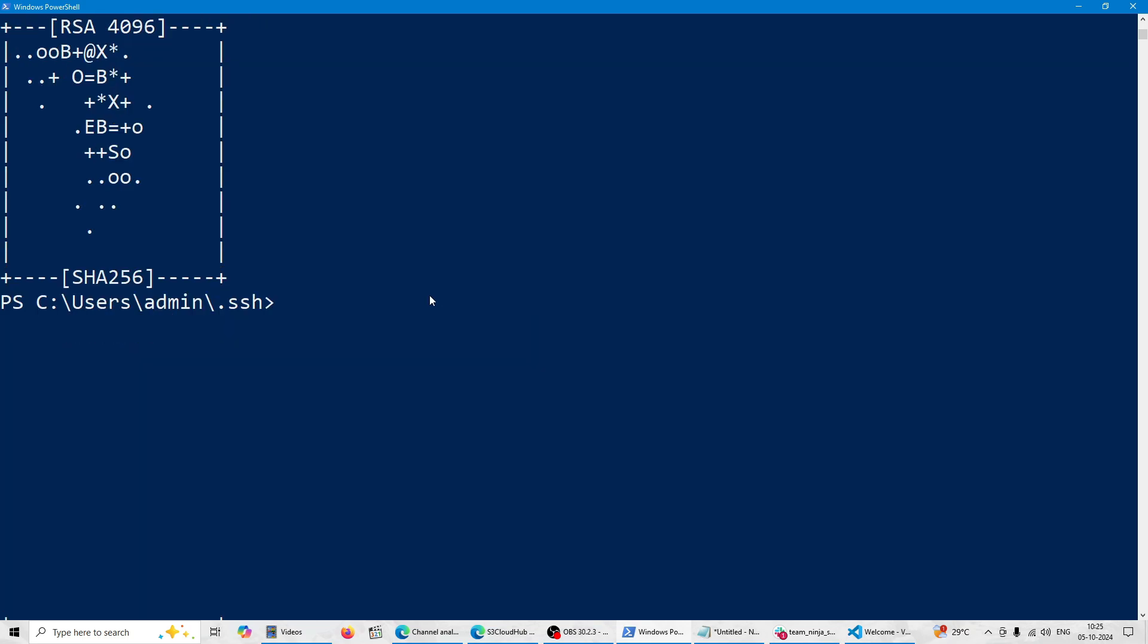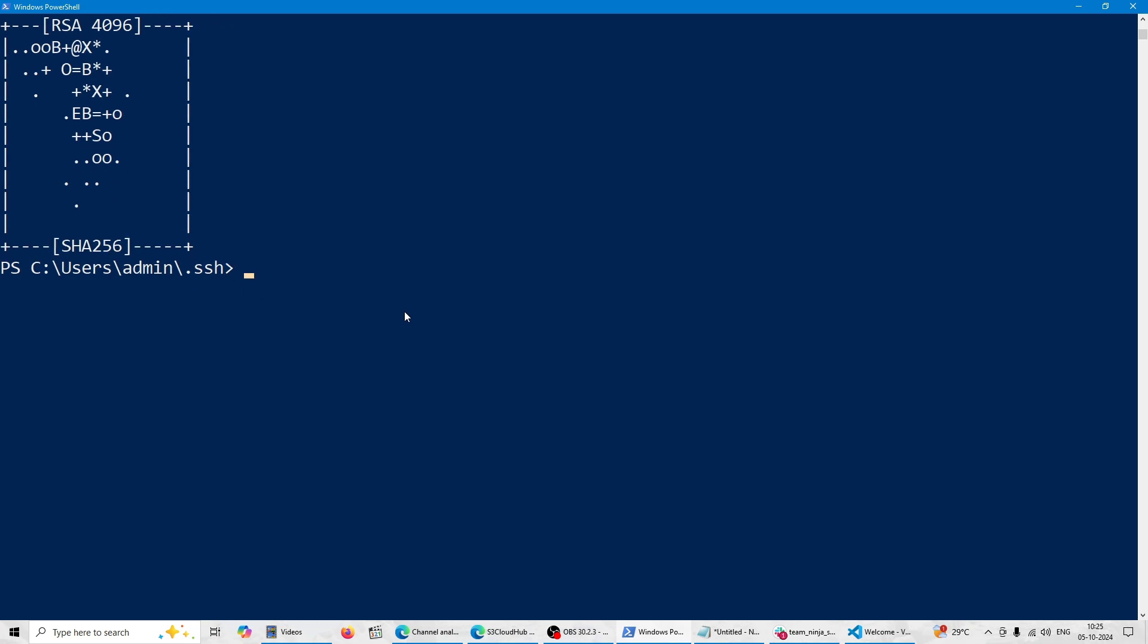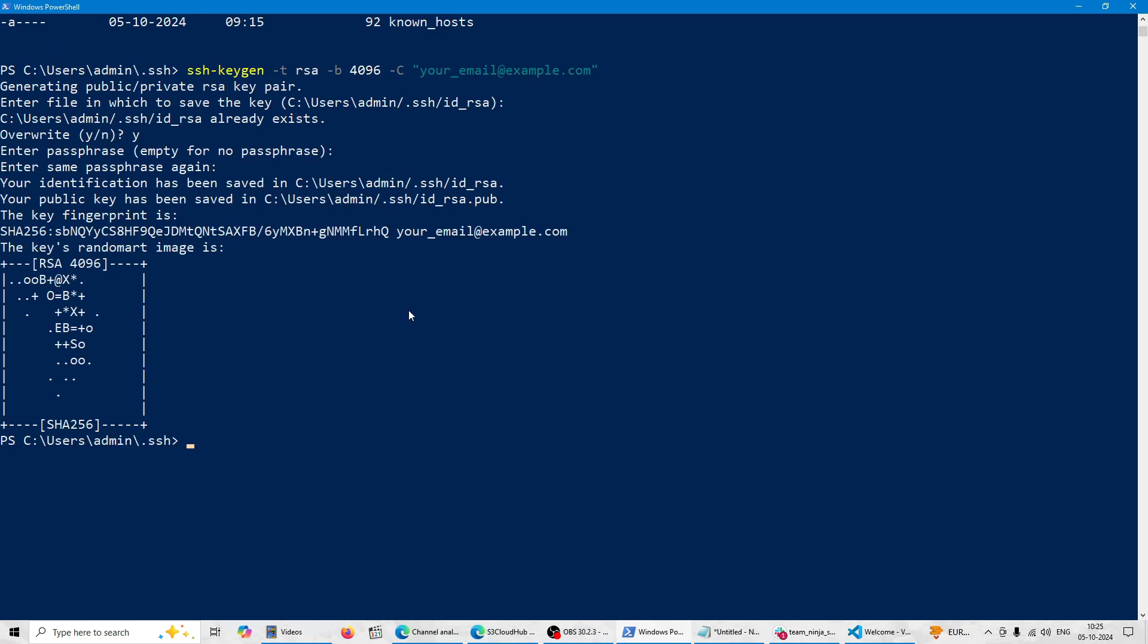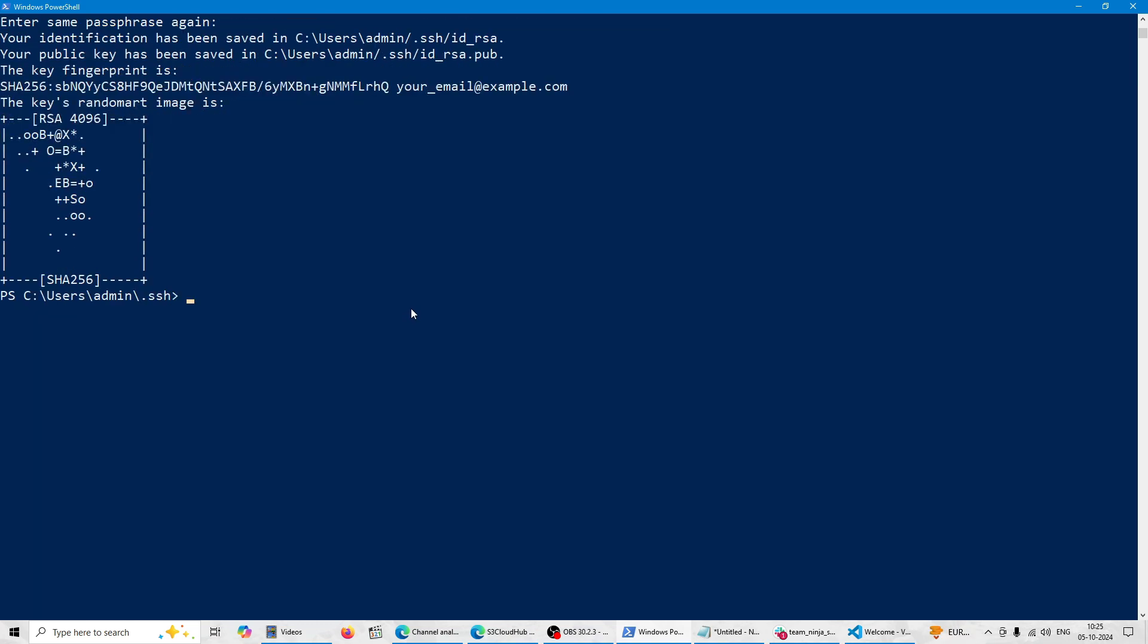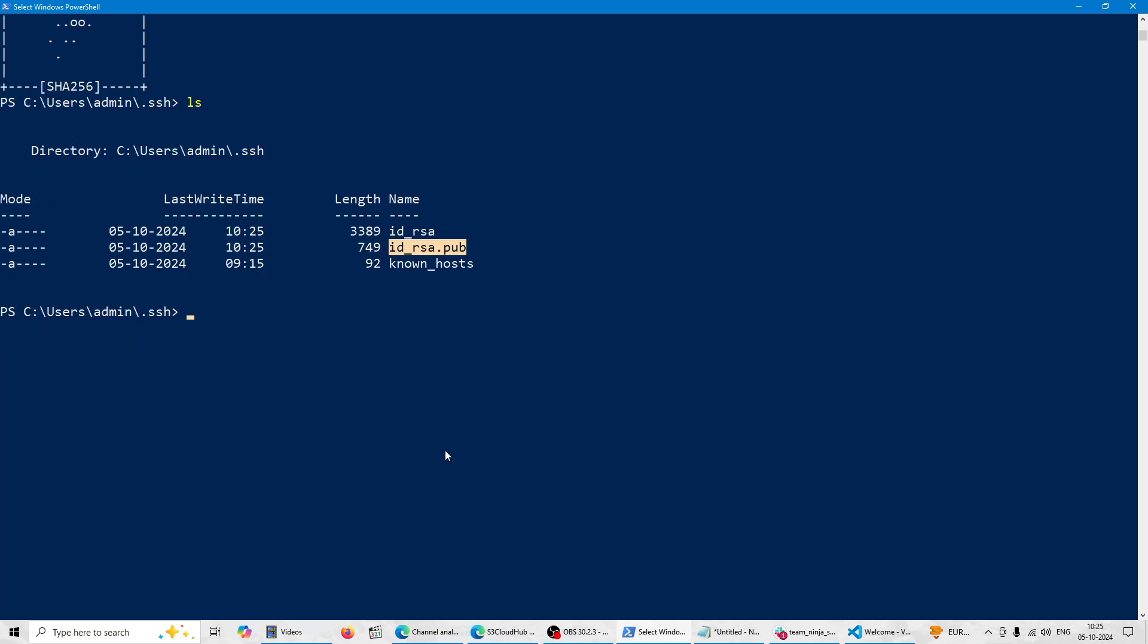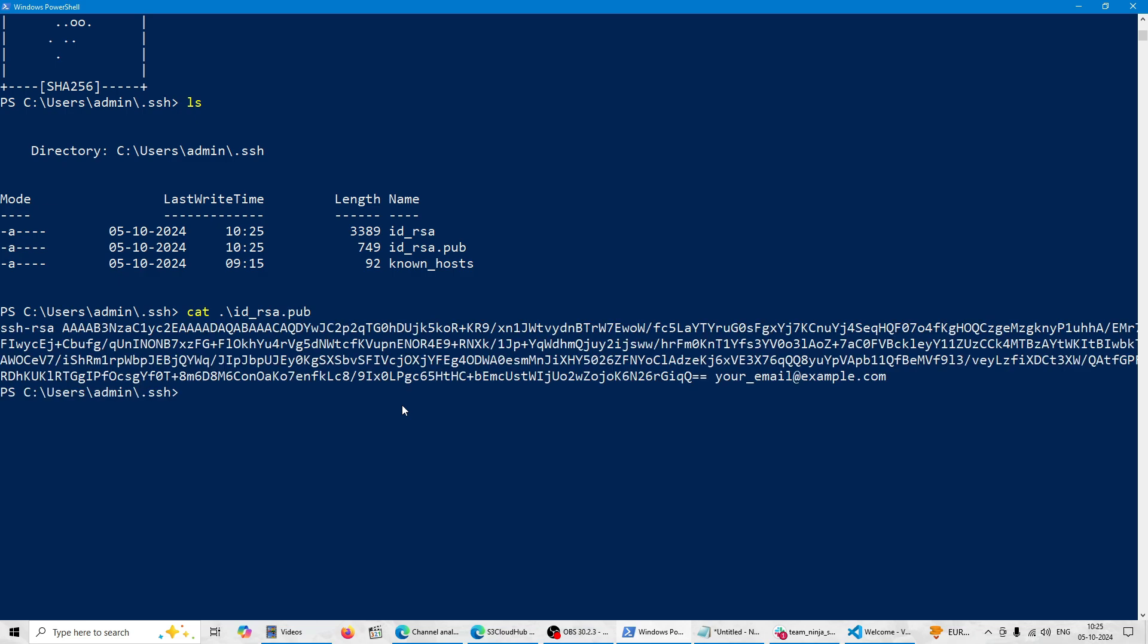Okay, so right now my key is selected. Let me do ls again. Okay, so let's see the pub key. This is the public key we have to upload in our GitLab. Let me just take this key, id_rsa.pub. This key we have to copy here.